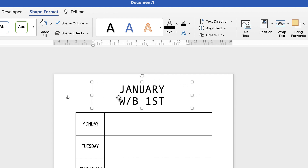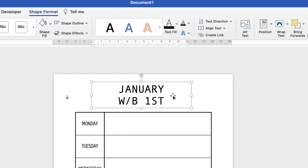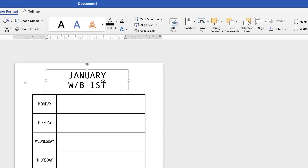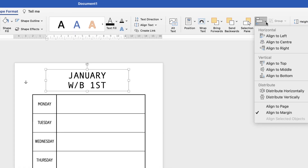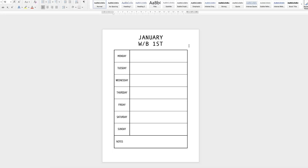To ensure the title is perfectly centered, make sure it's selected, go to Align, click the drop-down, and select Align Center. And there you have your weekly diary entry. I hope that's helped you today — if it has, please subscribe and have a great day!